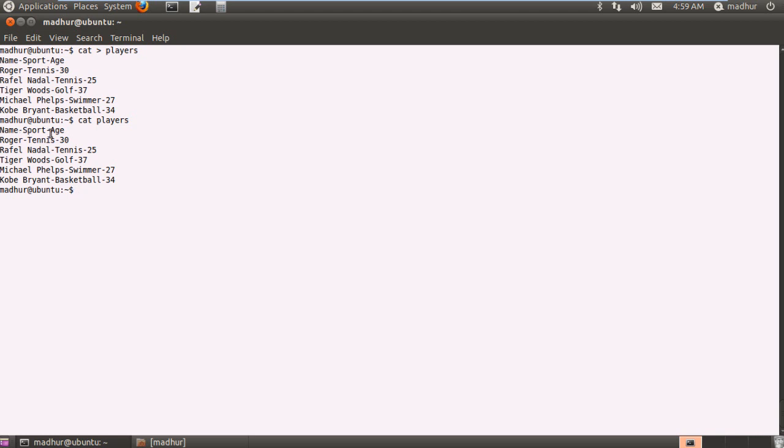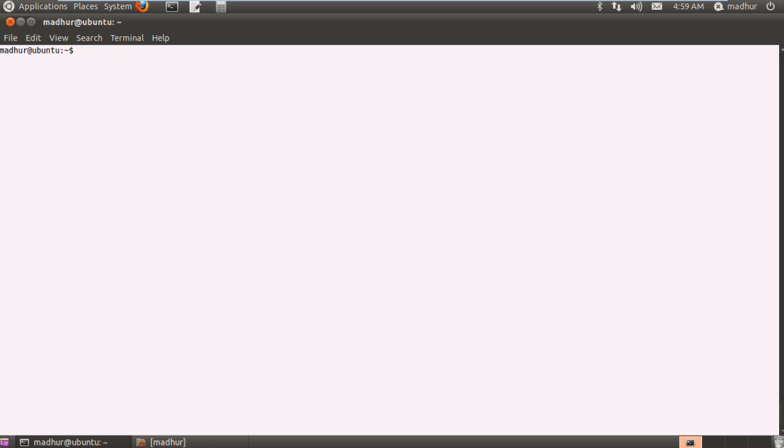The first is name, the second is sport, and the last one is age. Roger Federer plays tennis, his age is 30. Kobe Bryant plays basketball and his age is 34. Now we are going to see what cut can be used for.